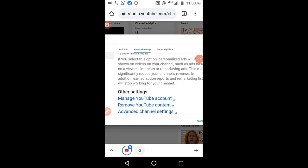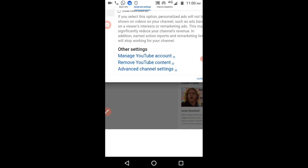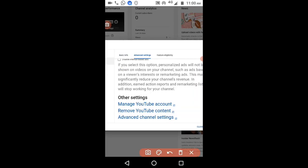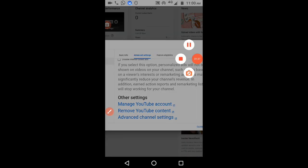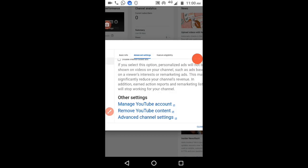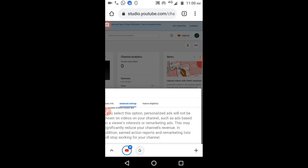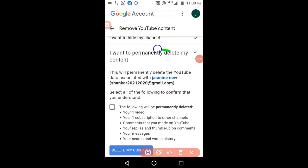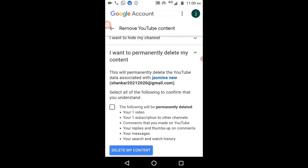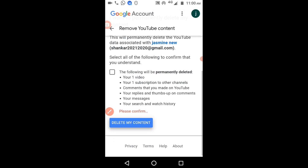You'll get one option: delete my YouTube channel content. Click on that. Now it will ask you for the username and password. Provide them, click on the checkbox, and click delete my content.